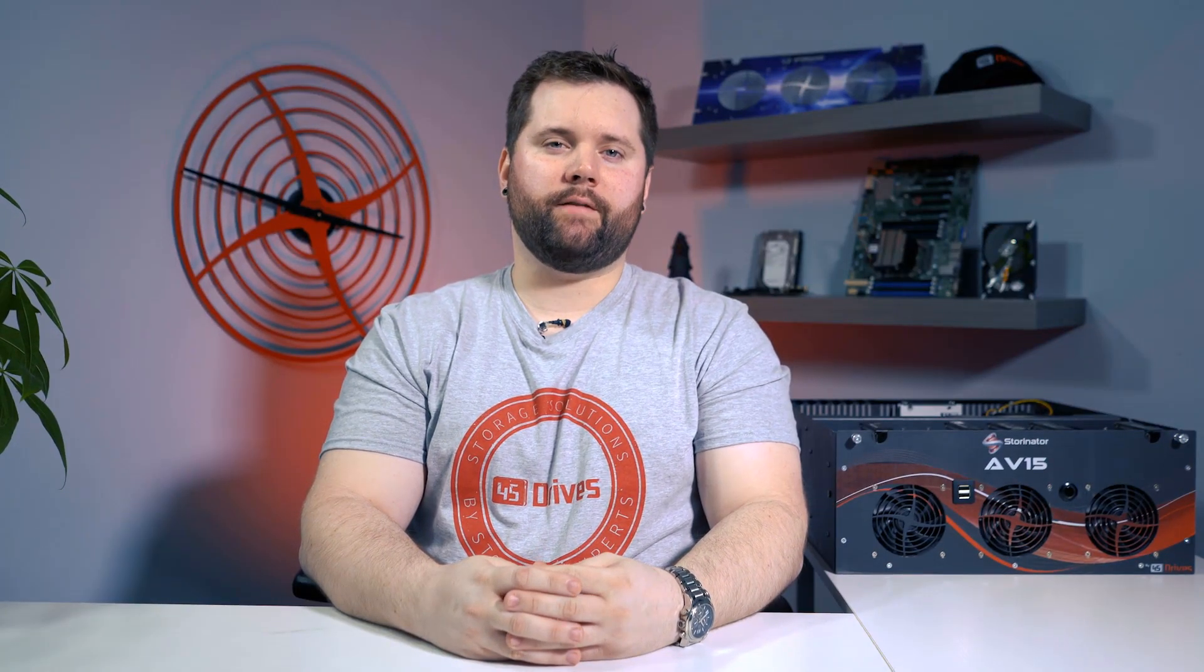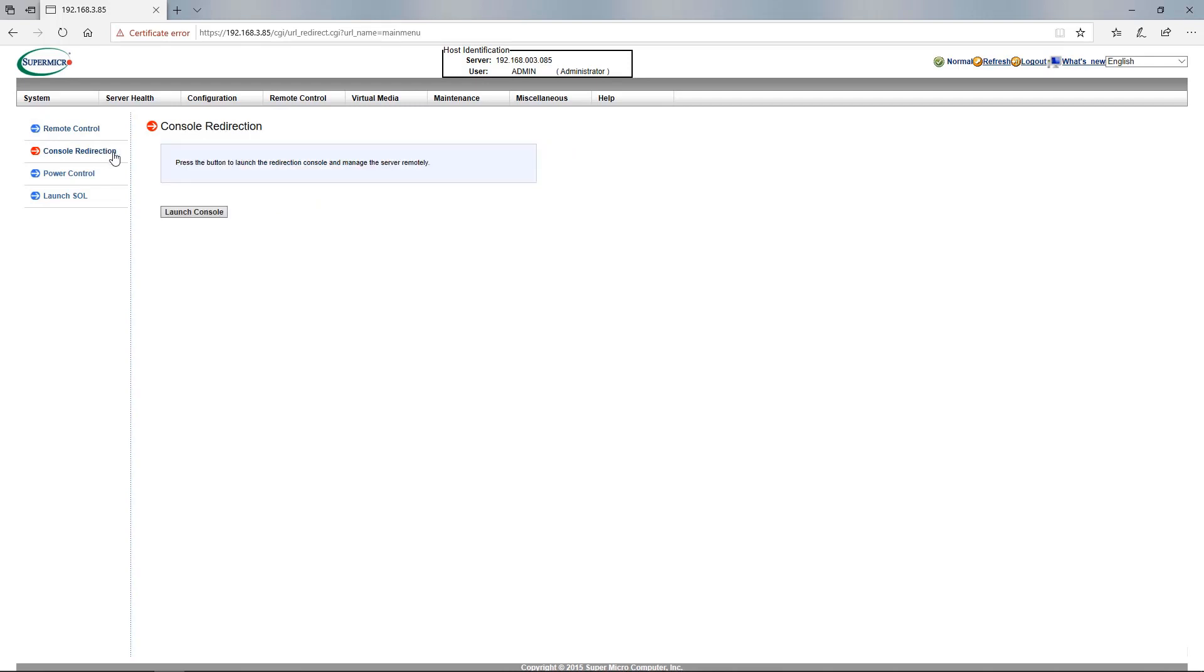One thing to note is you can gain full control of your Storinator from here through a Java application. Just click on the window inside the remote console preview and this will download a JNLP file which will open a remote terminal with Java.